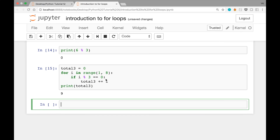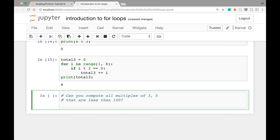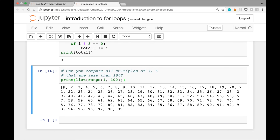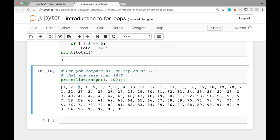Here's a practice task: can you compute the sum of all multiples of 3 and 5 that are less than 100? To get all positive integers less than 100, use range(1, 100). You'll want to add numbers like 3, 5, 6, and so on. Note that some numbers are multiples of both 3 and 5 — for example, 15. If you can solve this, let me know in the comments below.